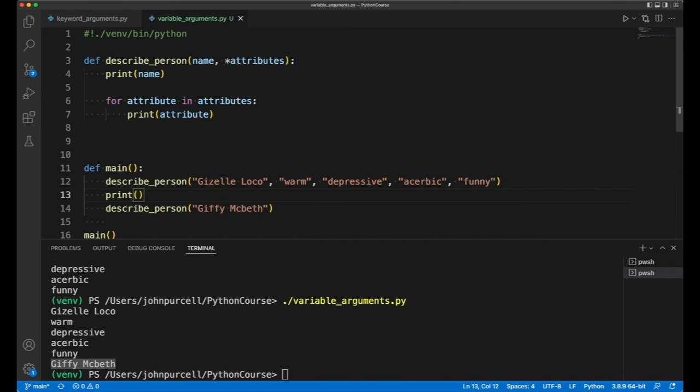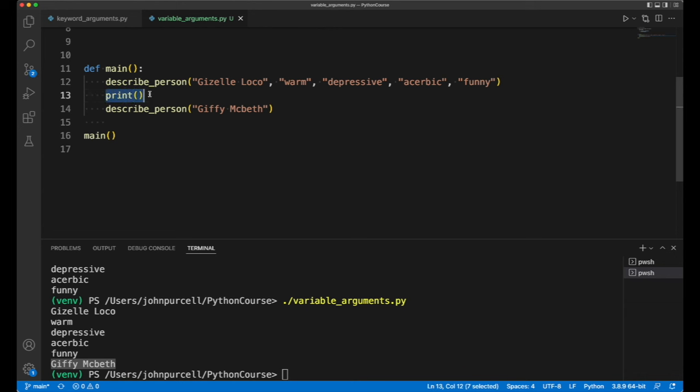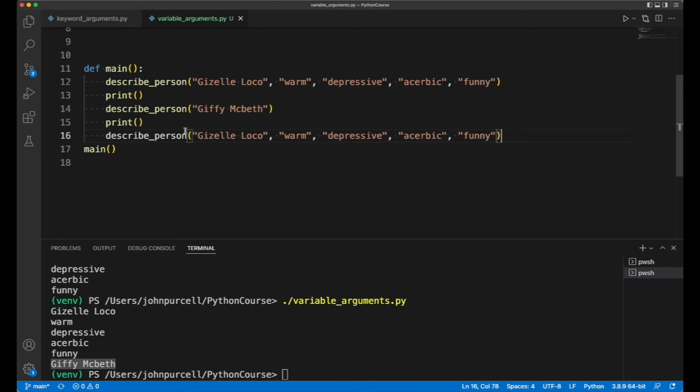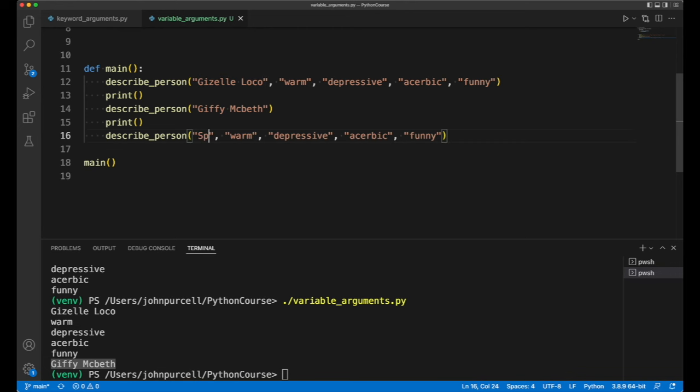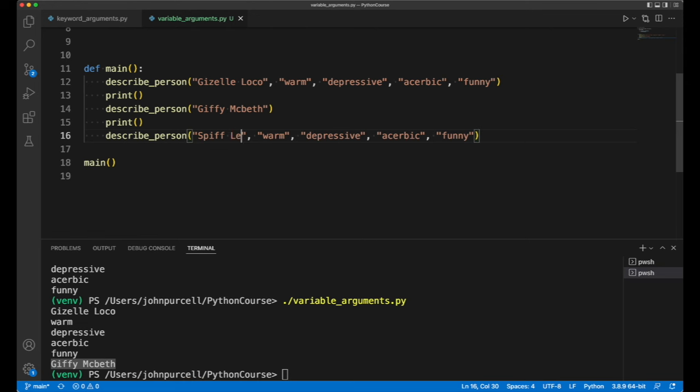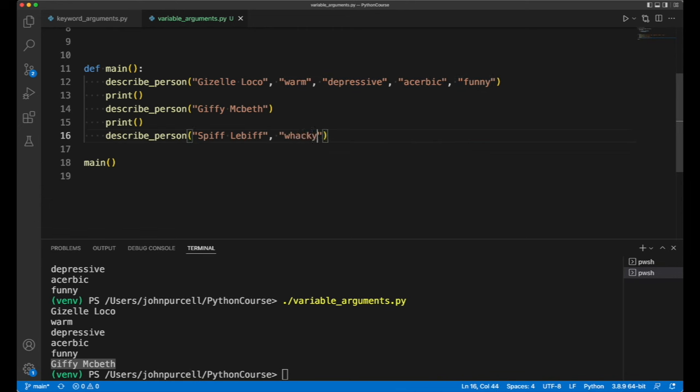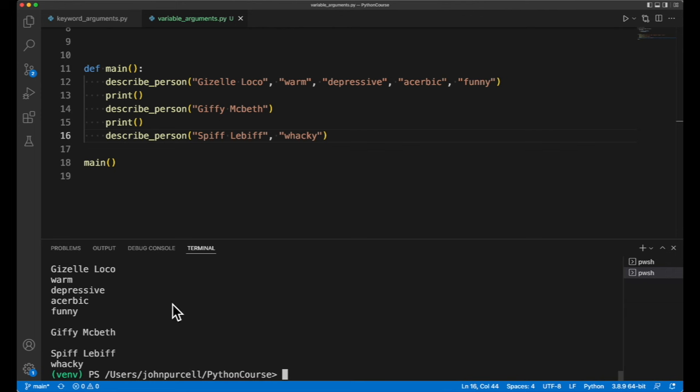I'll put a new line there so it's a bit clearer. And of course we could have for example just one attribute. So let's write something here and make up a name, Spiff Labiff. And let's say that he is wacky. And we run this, and there we go. So we've got three people here. Got Giselle, Giffy Macbeth, don't know anything about him, and Spiff, all we know he's wacky.